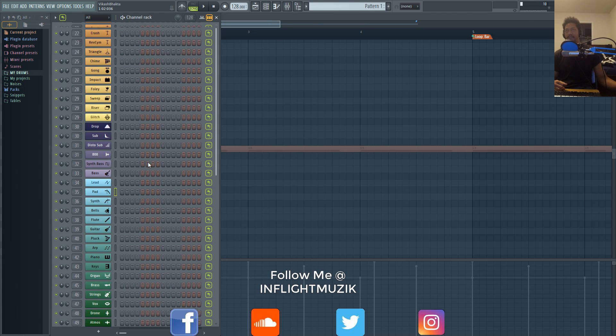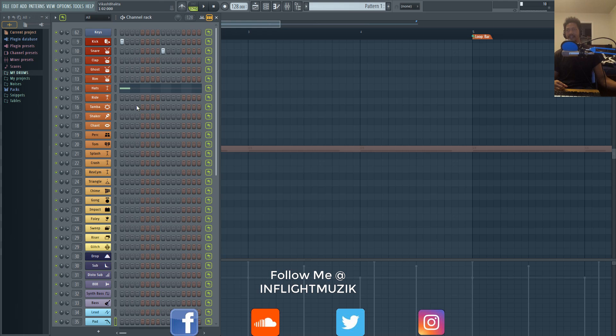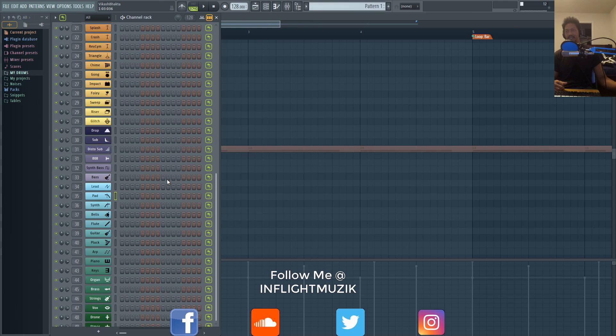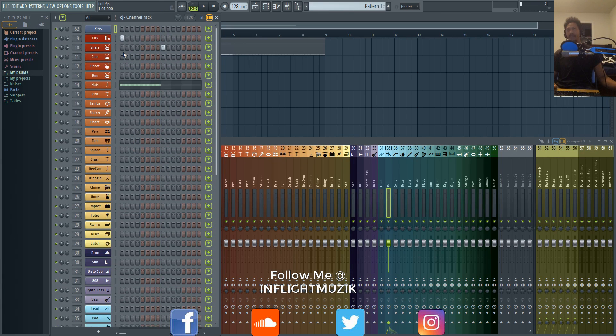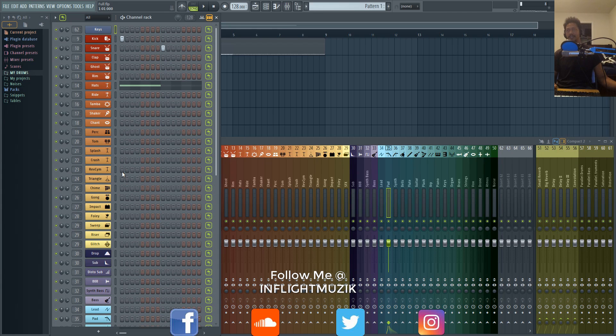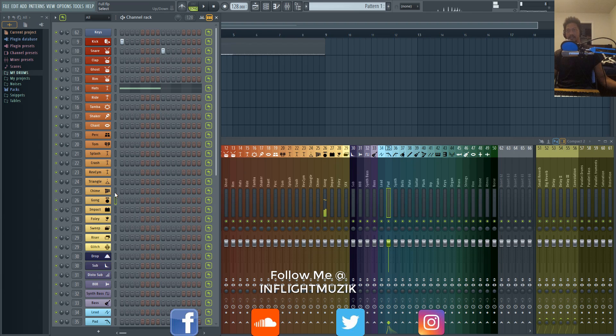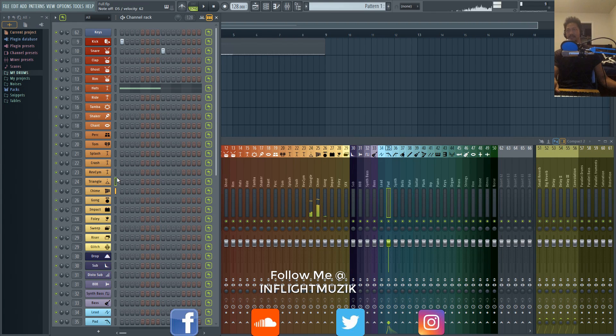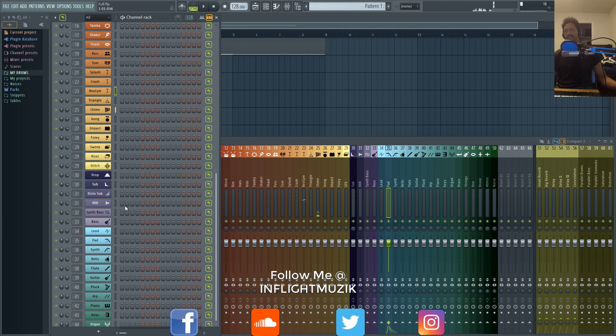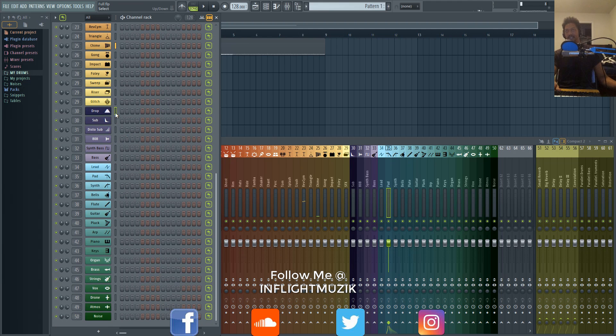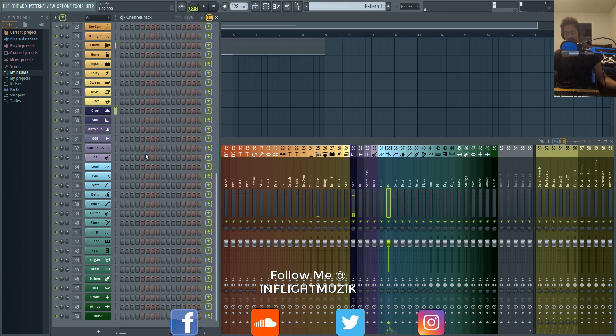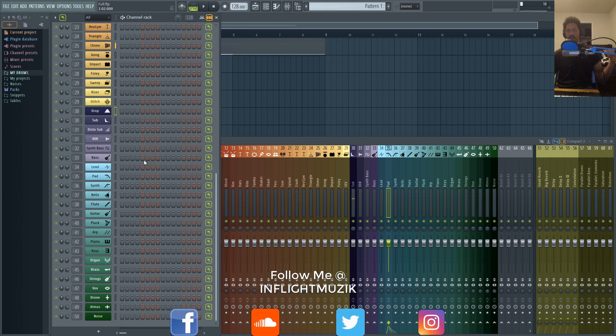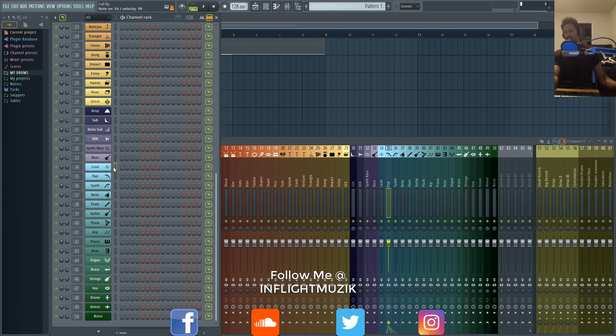So right now this is my empty template. Right now all I have loaded up are just FL Keys, a kick, a snare, and some hi-hats. But in this version called Full, I have all of these loaded up. So for example, I have a gong, I have chimes, triangle, reverse cymbal. The reason I have a template like this—I have a sub-drop—it just helps me to quickly create really fast ideas just so that I don't lose inspiration. So I have a basic lead here, pad synth, bells.